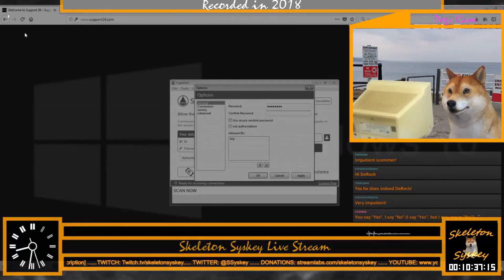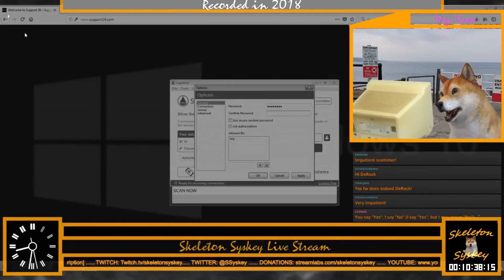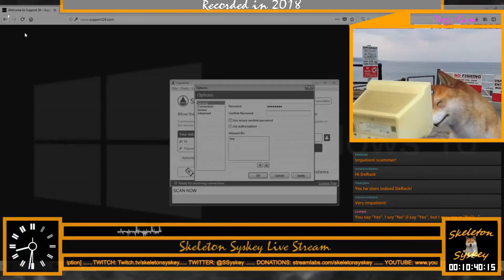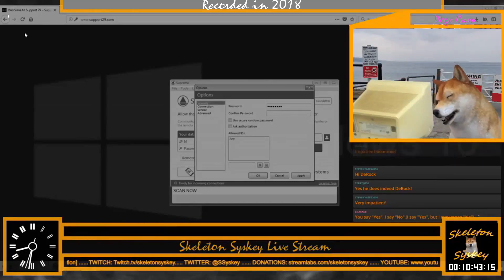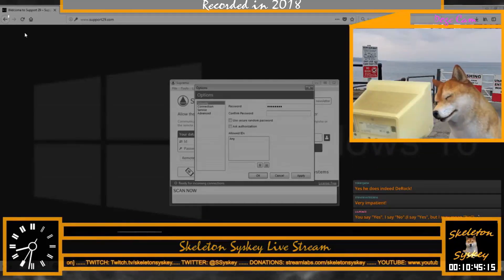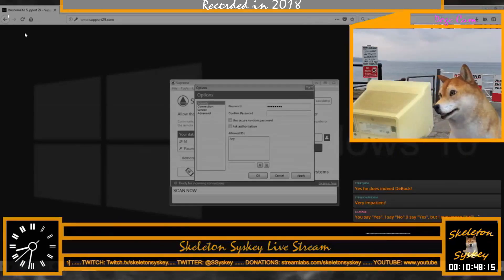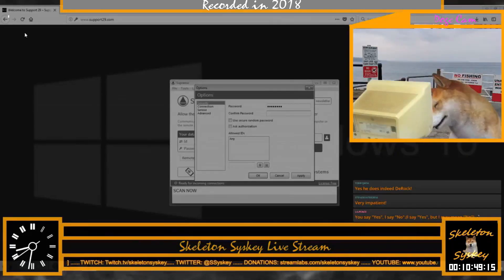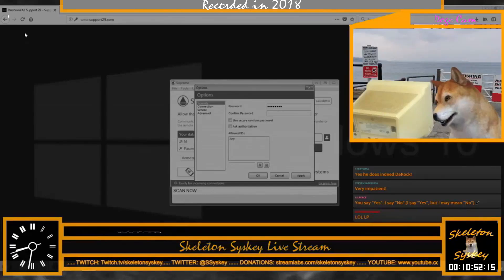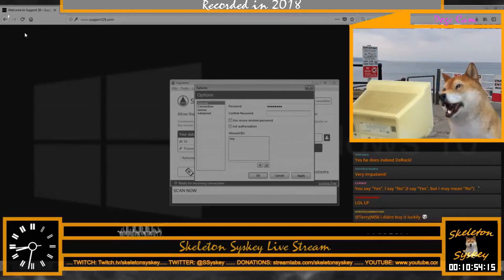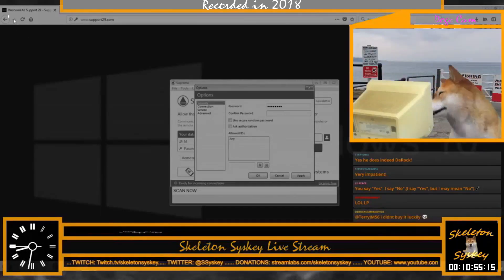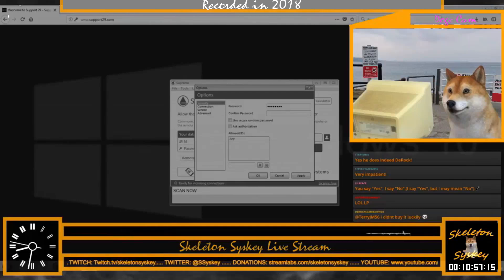Your ID and password is absolutely correct. Now you are successfully connected to the Windows Security Department. Leave your mouse — don't touch your mouse. Let me secure this connection. May I know, is this the only computer you have? Yes, my only computer.